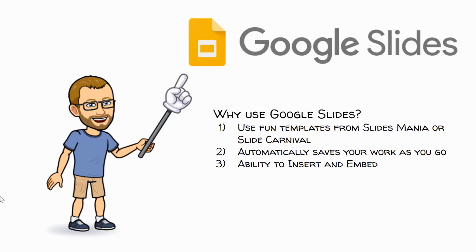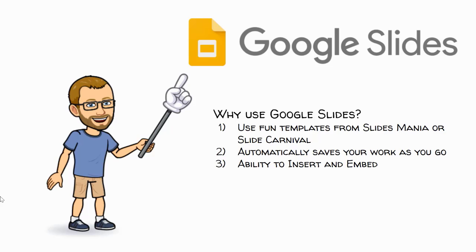Google Slides will also automatically save your work as you go. Years ago, when I first started doing presentations, I would use a different program and you would always have to remember to save your work. And sometimes I wouldn't. I would get up and leave. I'd come back later and my computer powered off. Or for any other reason, I would lose all my work. Whereas with Google Slides, I can step away from my computer and know that it will always be automatically saved for me.